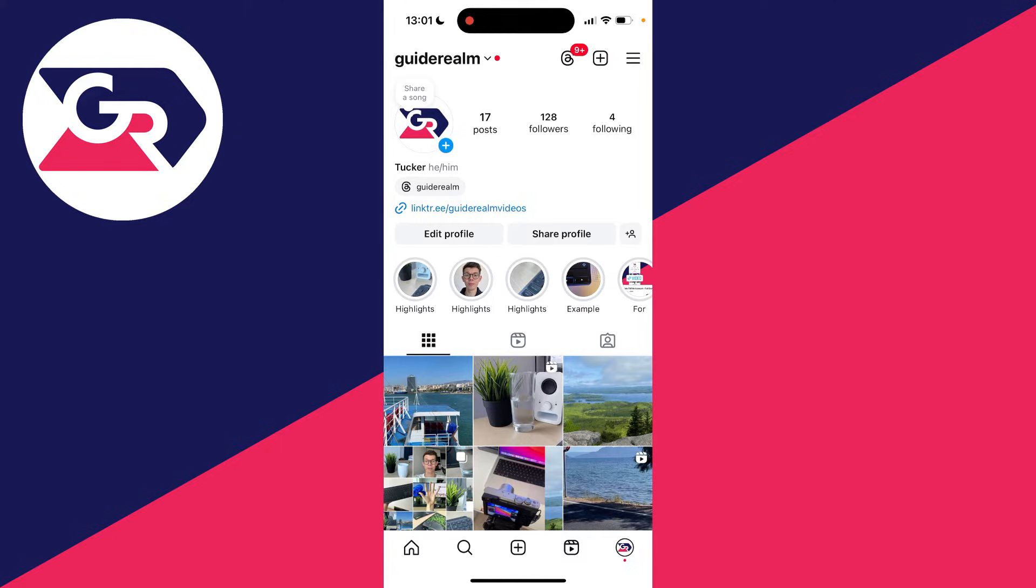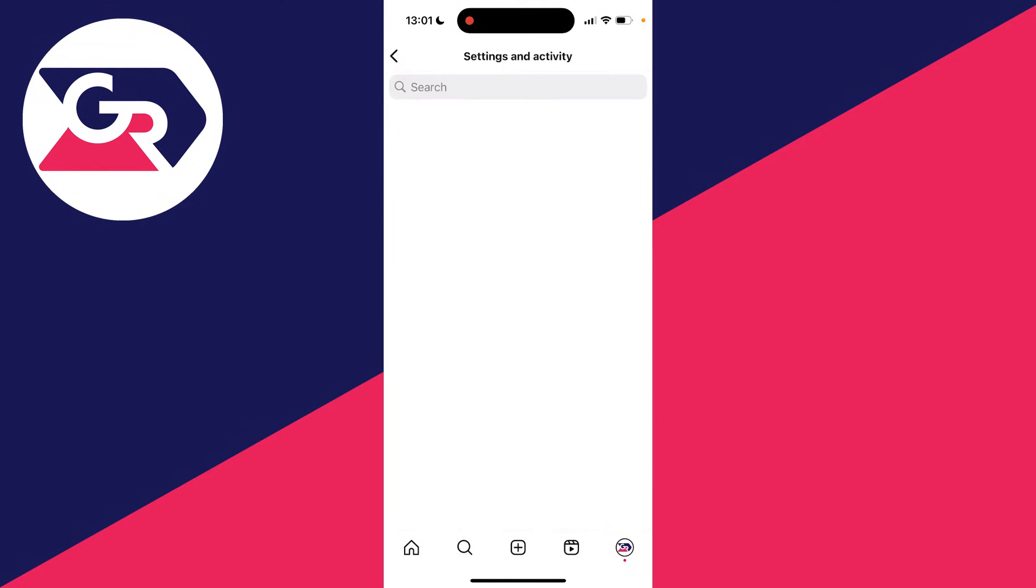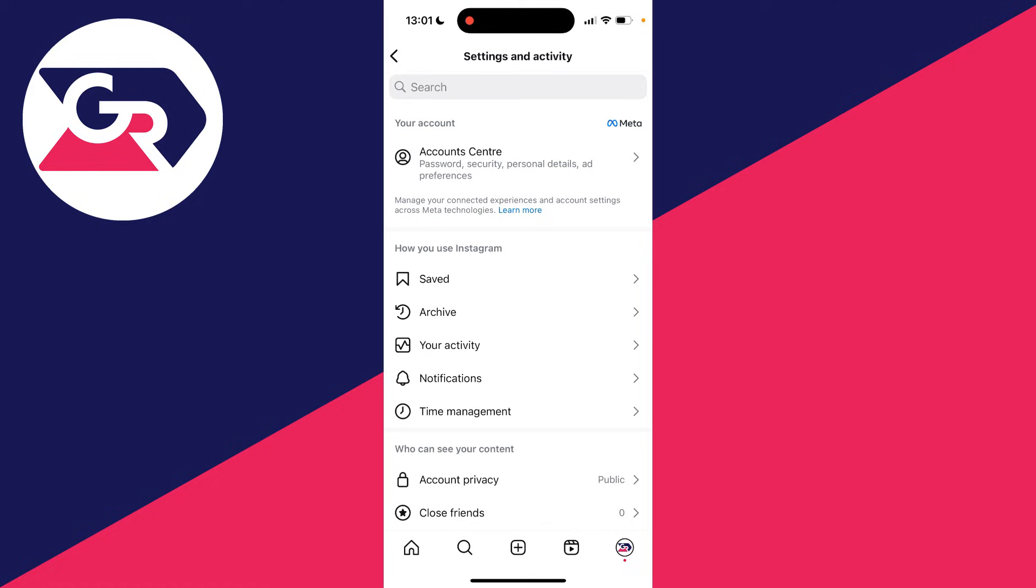To do this, come to your profile page, then go to the top right and click on the three lines. This will open up the settings and activity page.